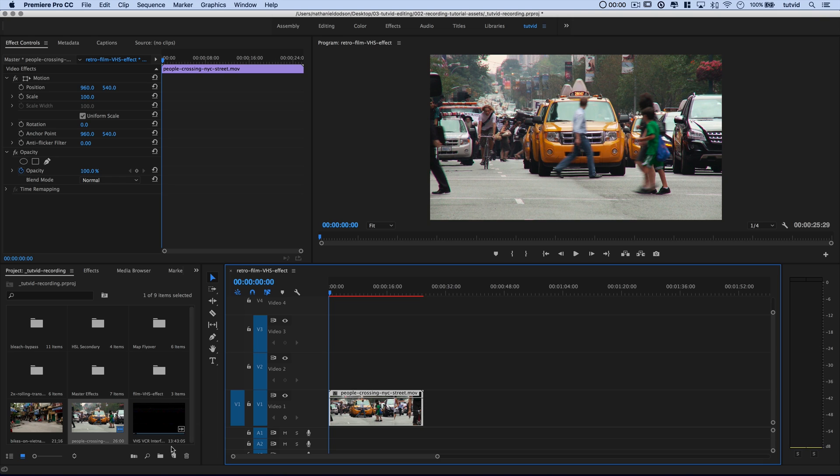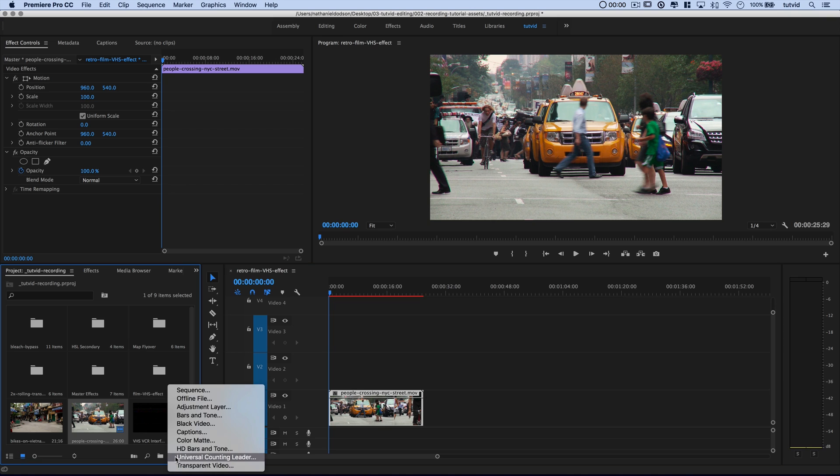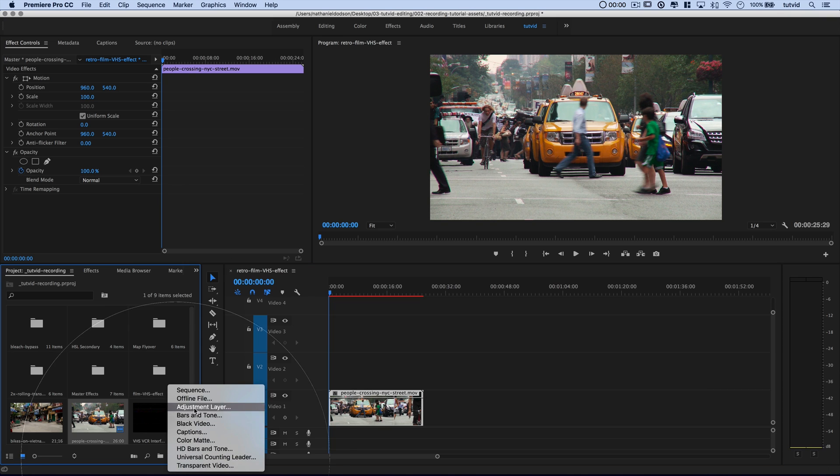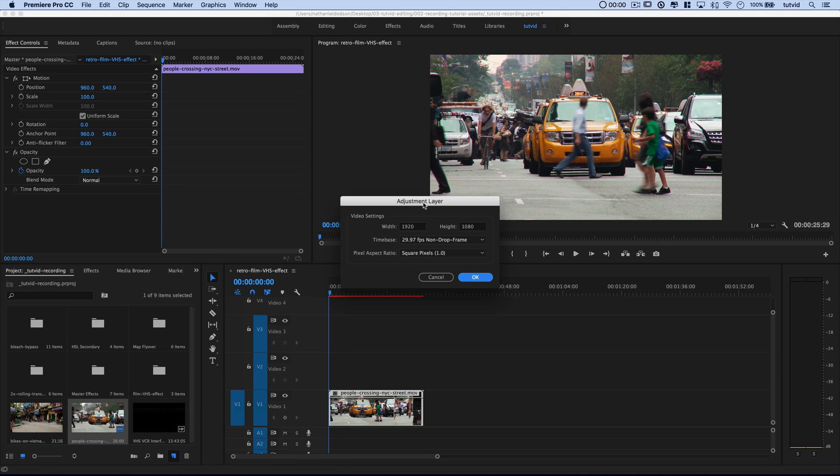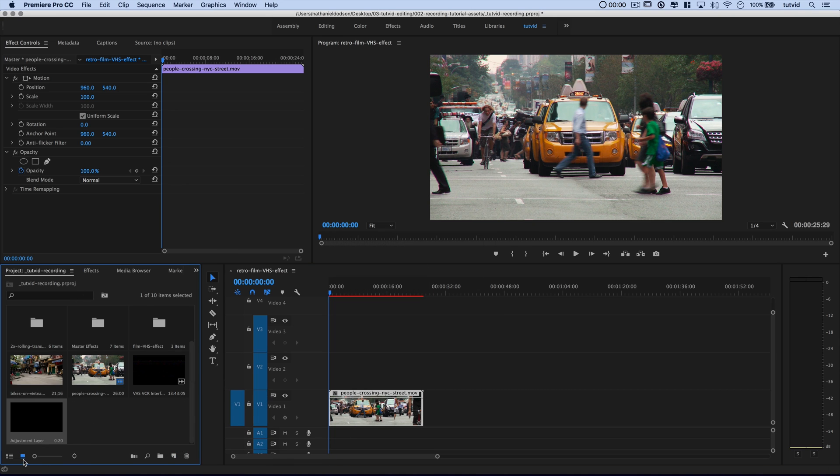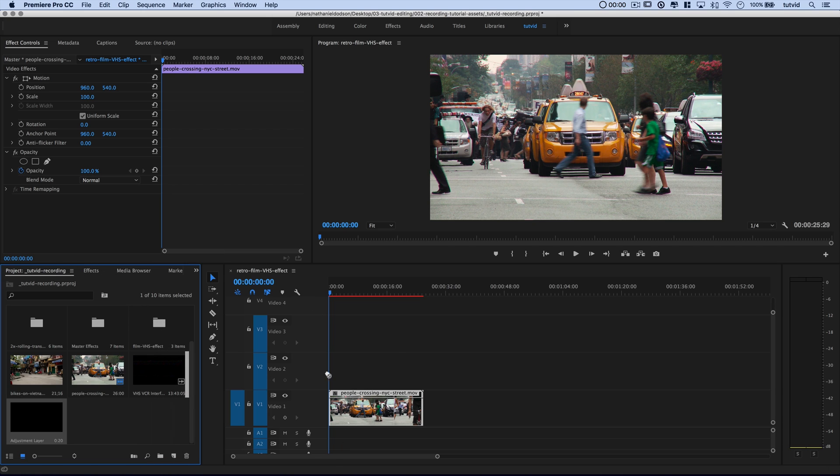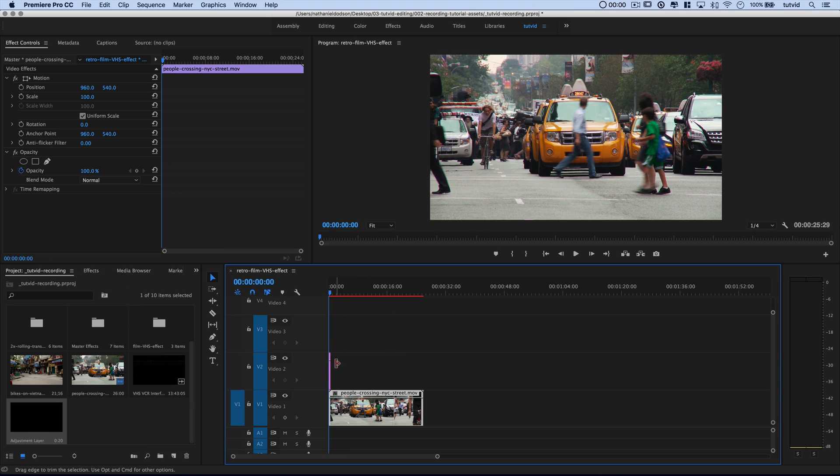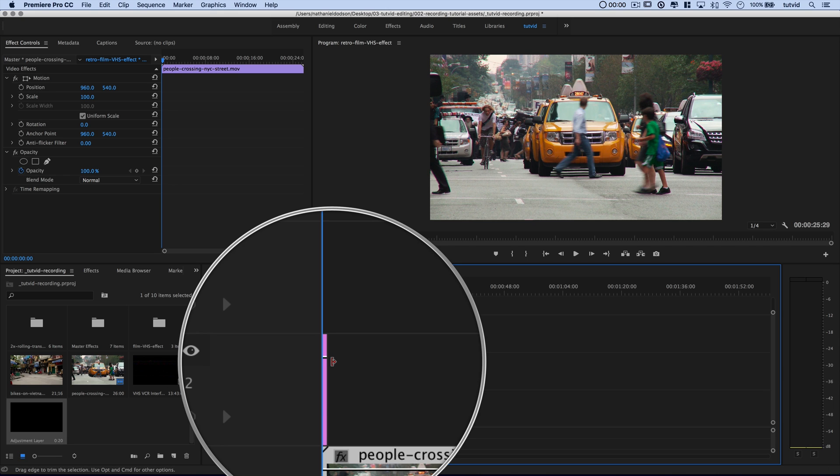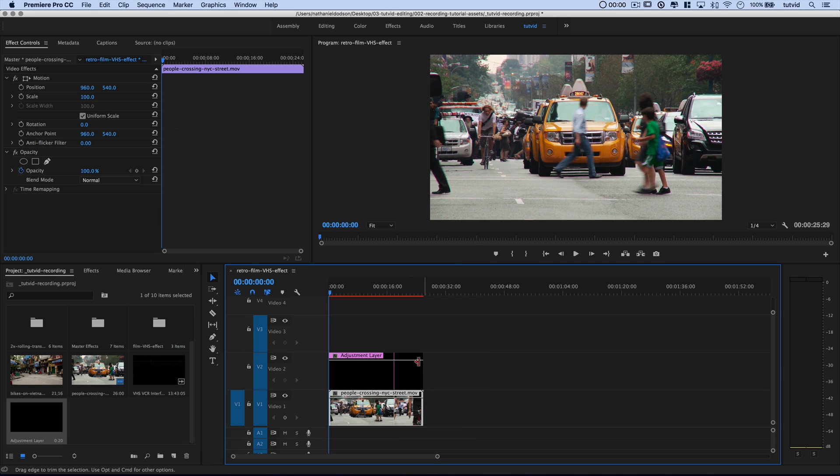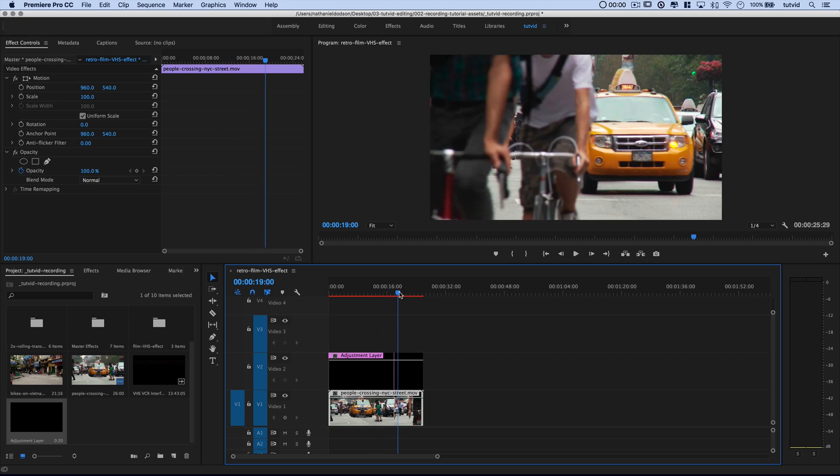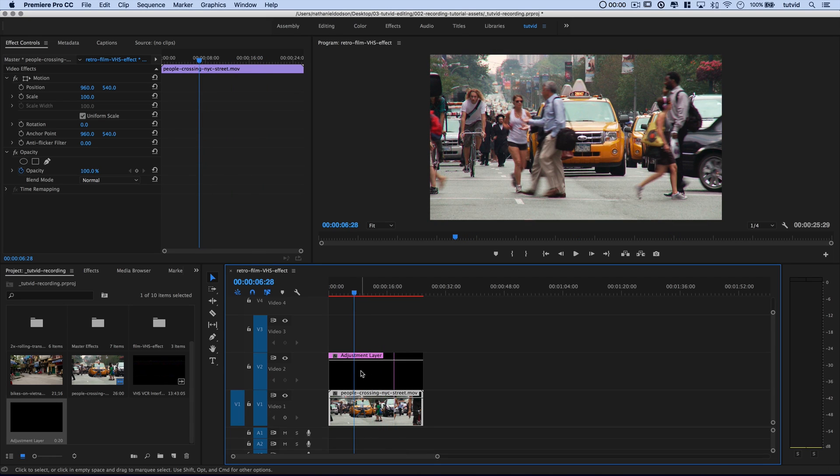The first thing we need to do is create what's called an adjustment layer. We can create one by hitting the New Item button and then choose Adjustment Layer. It's going to show the adjustment layer width, height, all that good stuff. Hit OK. And there the adjustment layer is in the project bin. Drag this adjustment layer out over the video clip. You can see it's very small, but if I move my cursor to the edge of the adjustment layer, I can just drag that out. Now I have it spanning across my entire video clip.